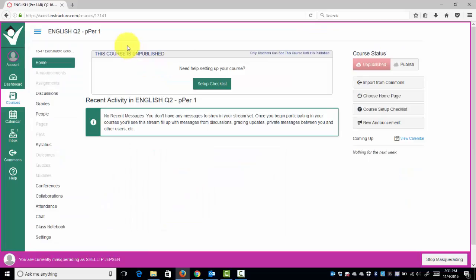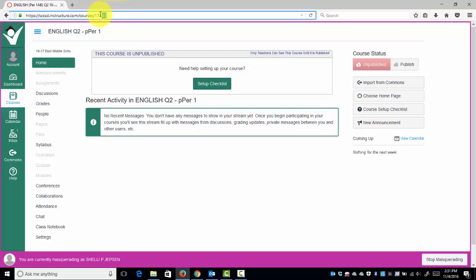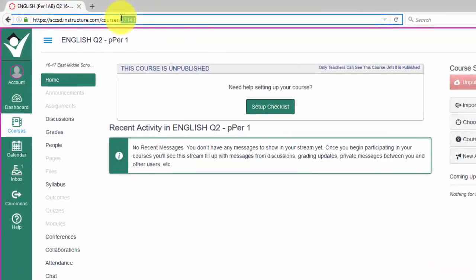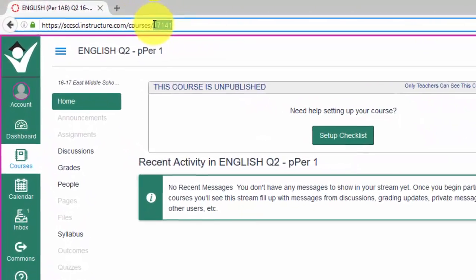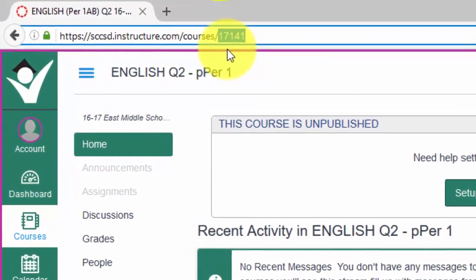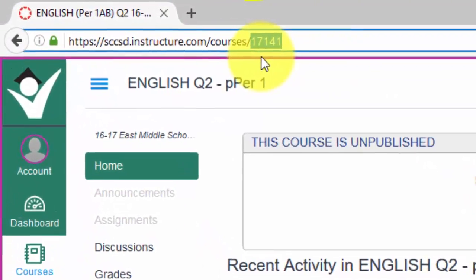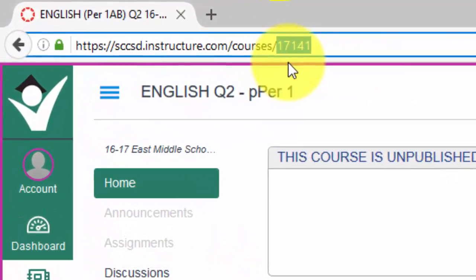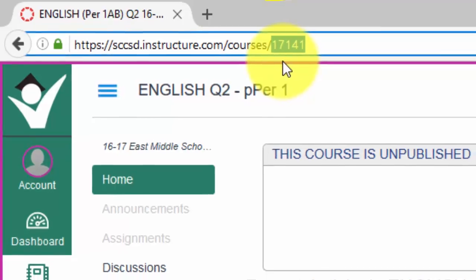What cross-listing does is combines all of your five sections, or three sections or two sections depending on what you teach, together as one course. The most important number in cross-listing is this five-digit number that's found in the address bar. For this course, it's 17141. I'm going to copy that to my clipboard using the keyboard stroke Control C.